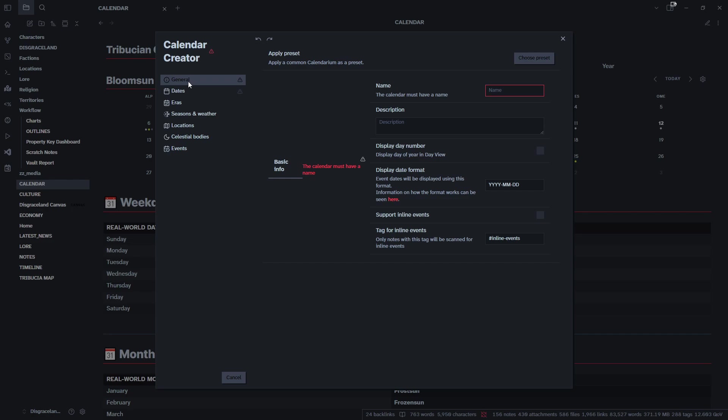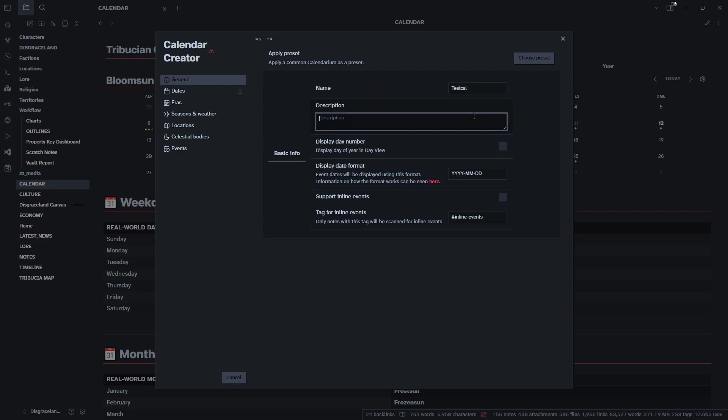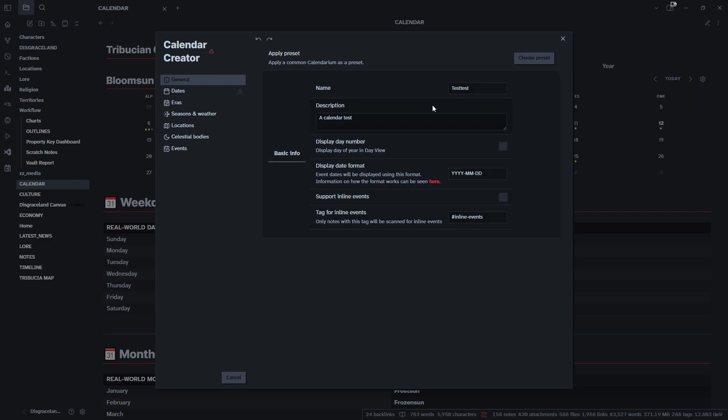These are our settings here. We're going to start in general. We have to give the calendar a name right off the bat. Let's call it Test Cal. Description, we'll just say Calendar Test. Test Cal seems a bit too close to another word, so let's call it Test Test.